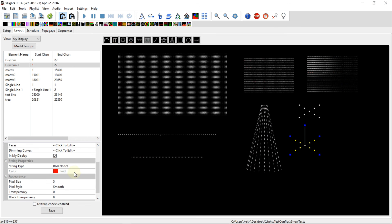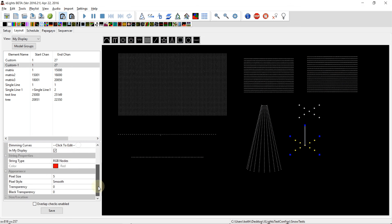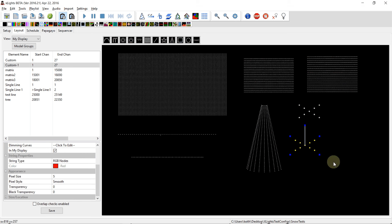But the string types and any colors defined do, as do all of these attributes here about the appearance of the model. They all come across in that shared model file. So you can take your best custom models that others might want and export them this way and share them.